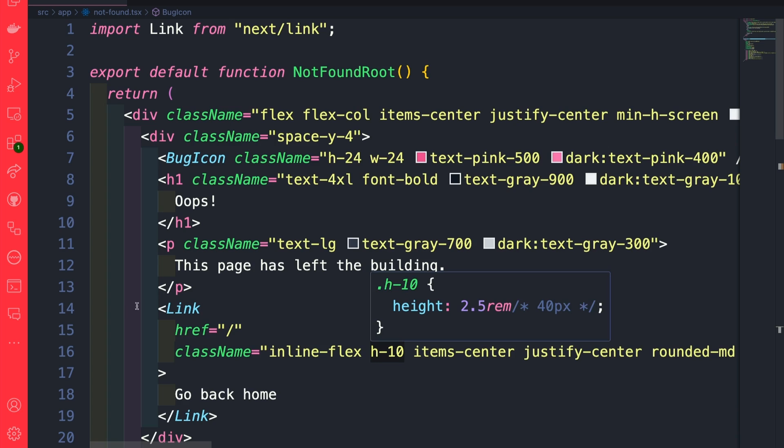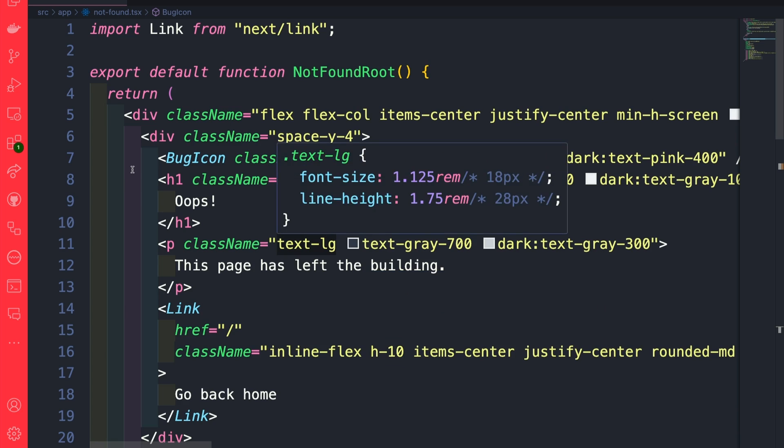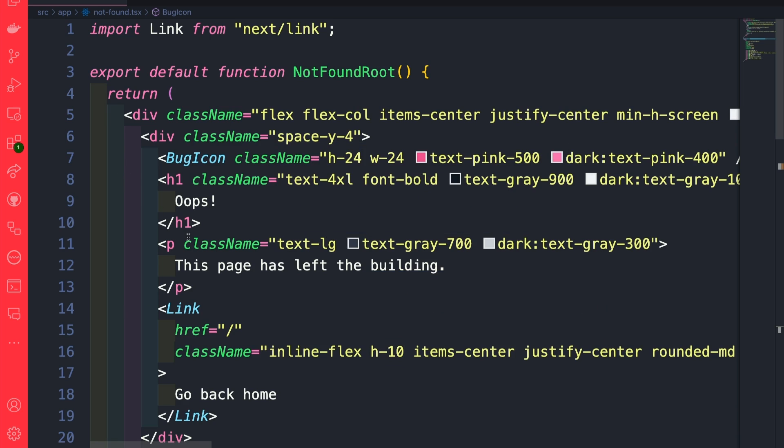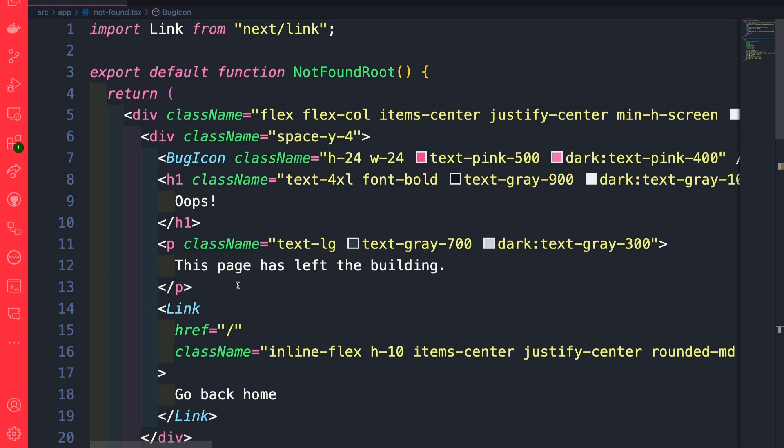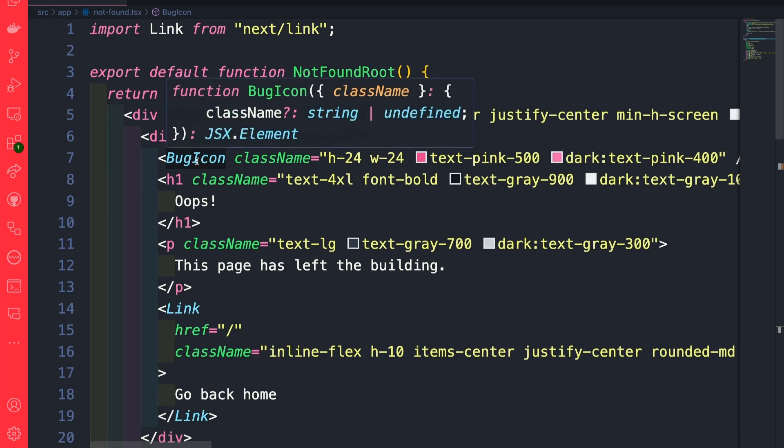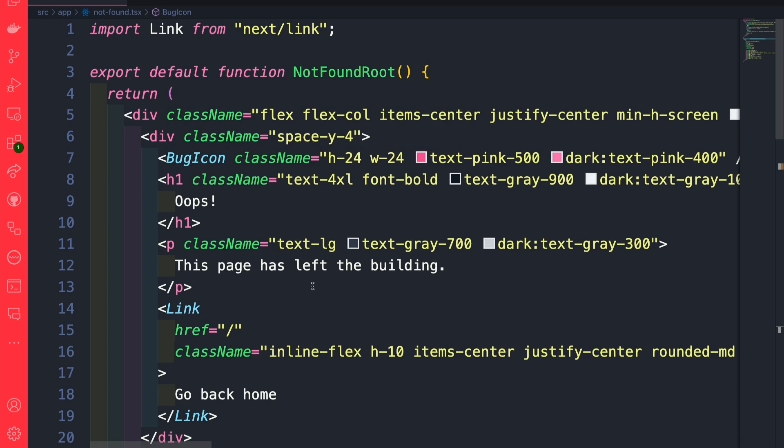And in this not found page, we just have basic styling with Tailwind. We have our message and we have a bug icon. You could customize this in any way that you want, but I just wanted to make something that kind of looks a little bit better.